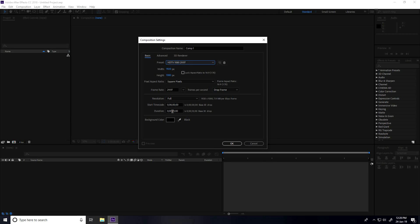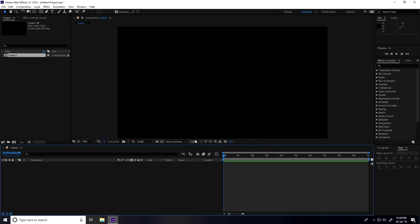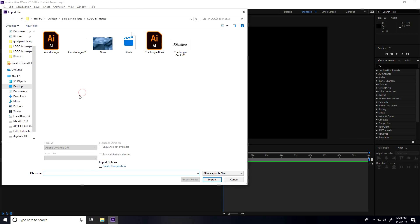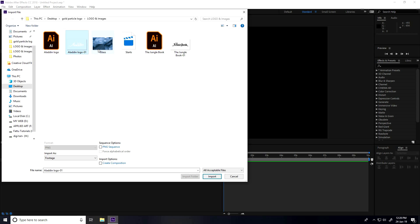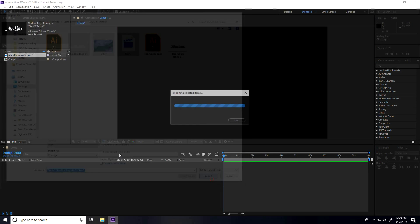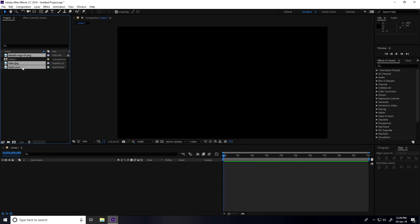Now I go to the project panel, right-click, import, and import file. This is my logo, this is my shiny texture, and star texture. I'll give you all textures and my project file — download from my website, link in description.